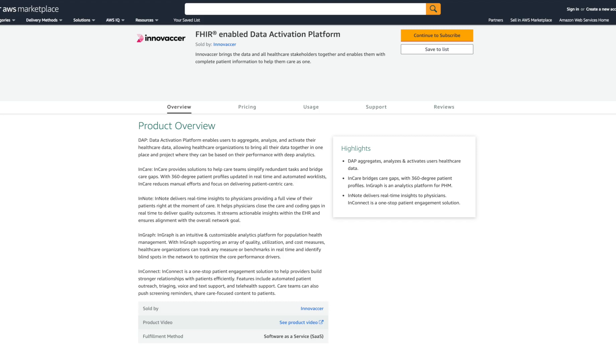Here we are on the Innovaser FHIR-Enabled Data Activation Platform Product Detail page. Data Activation Platform is found in the AWS Marketplace Digital Catalog. What you are seeing is a sampling of Innovaser's solution found in AWS Marketplace.